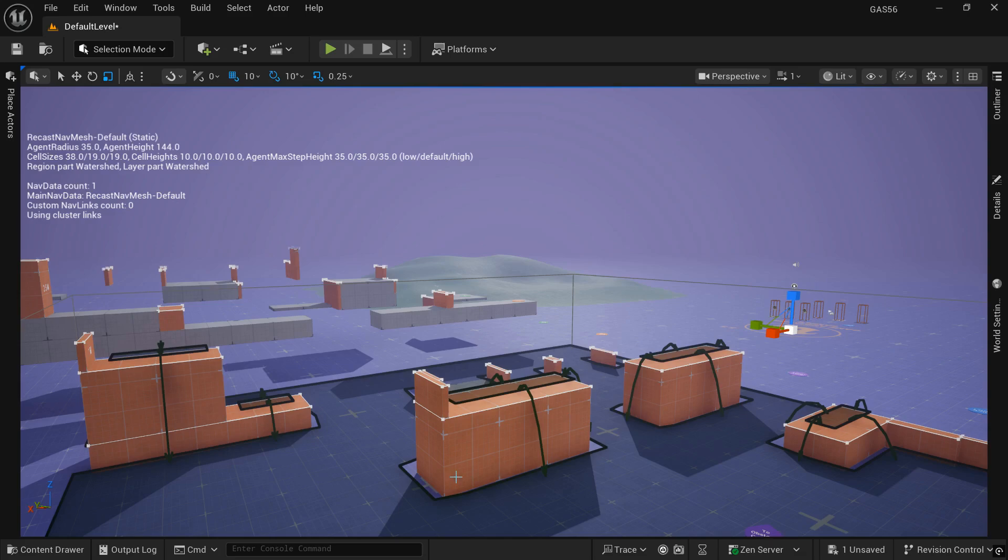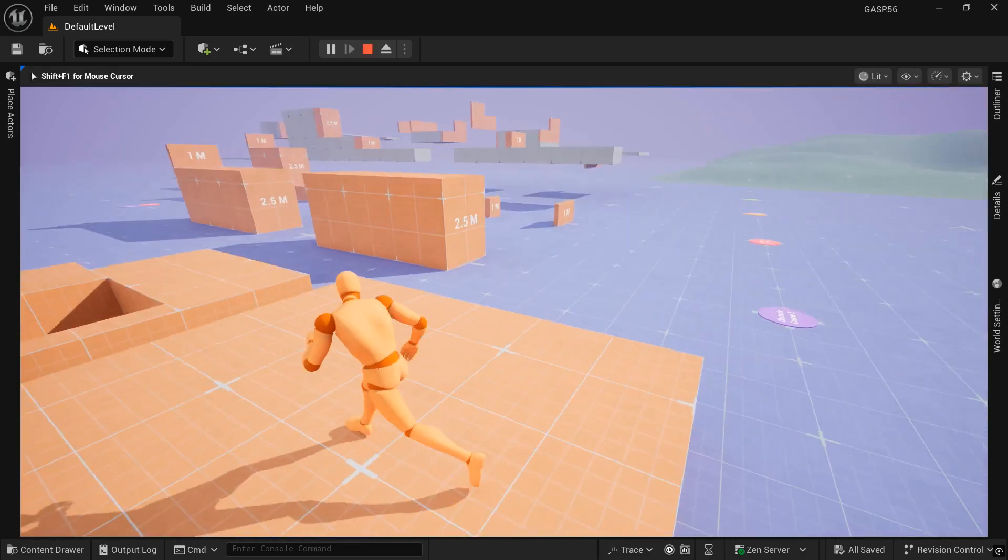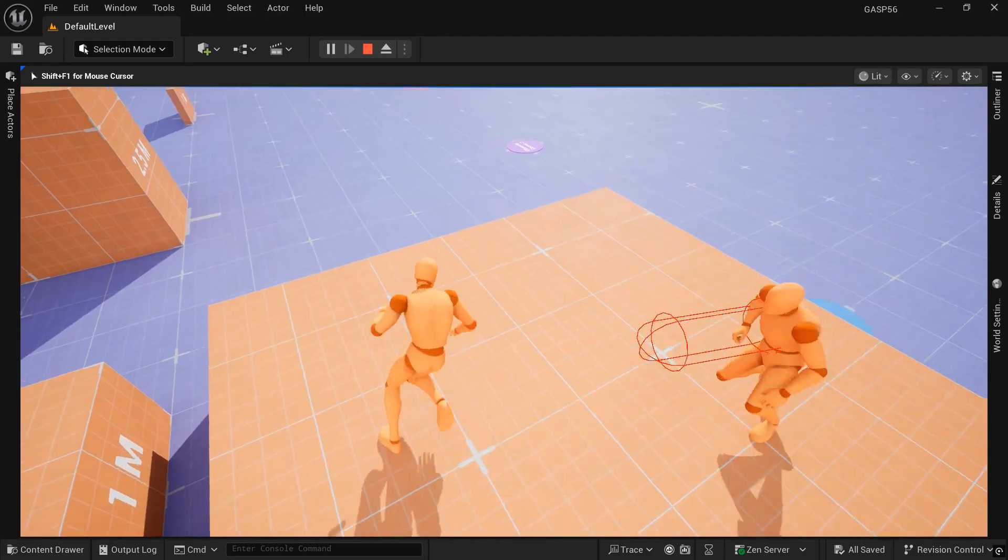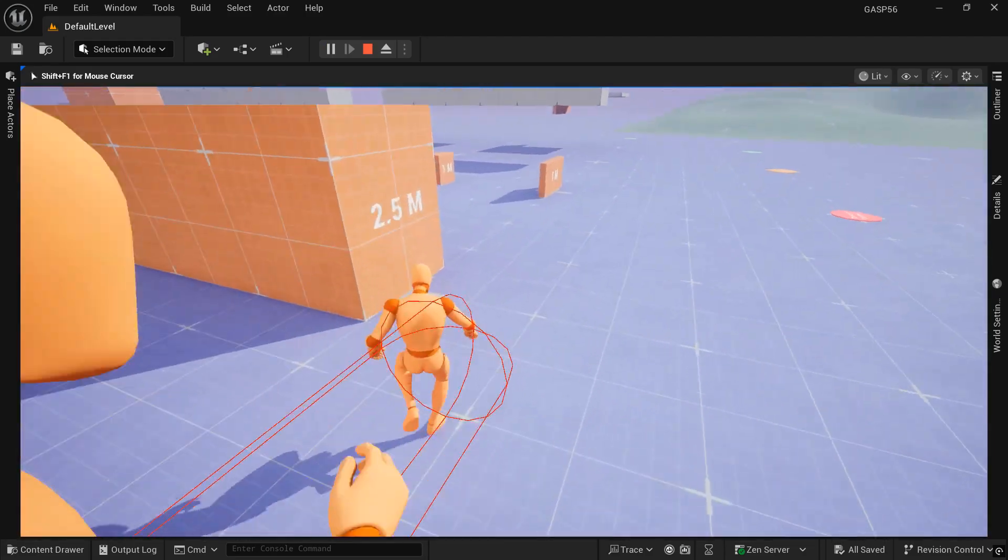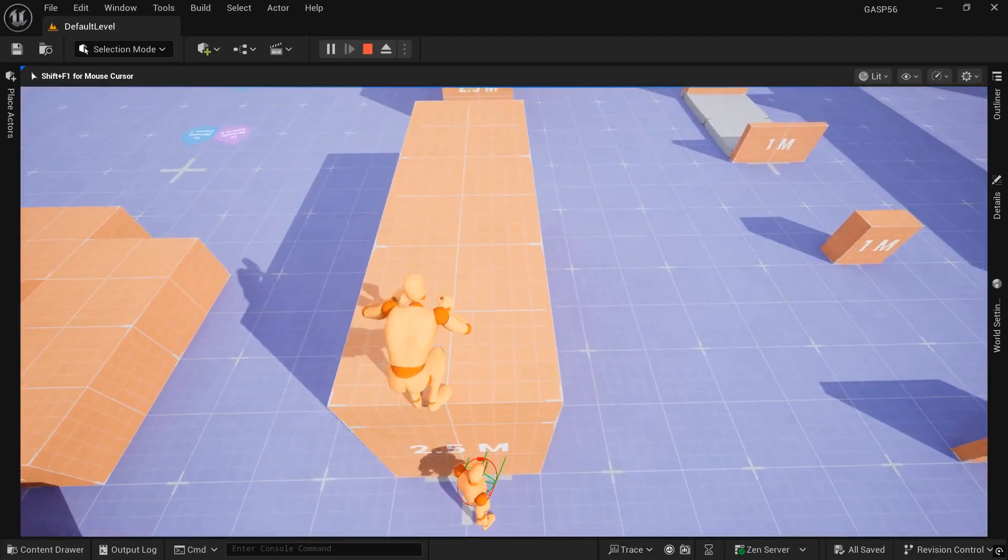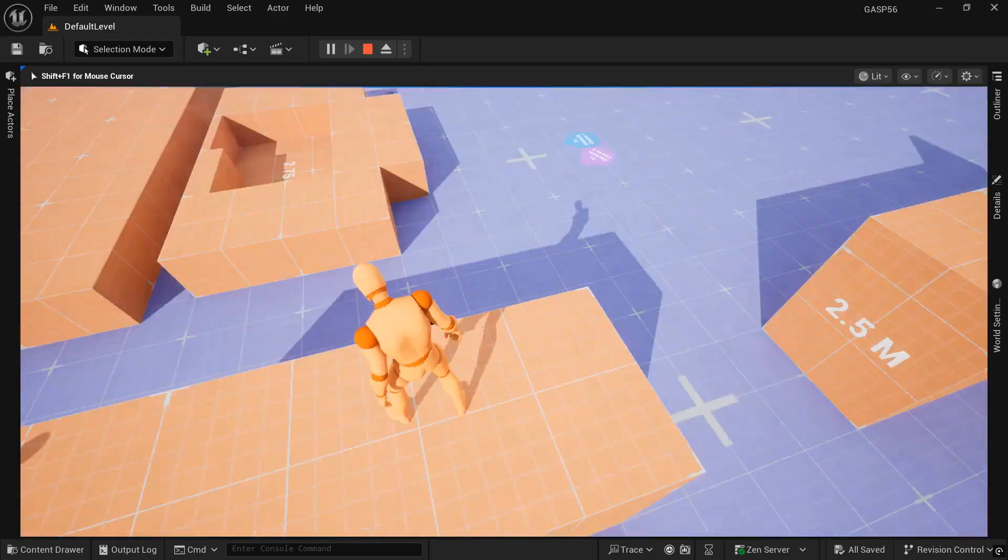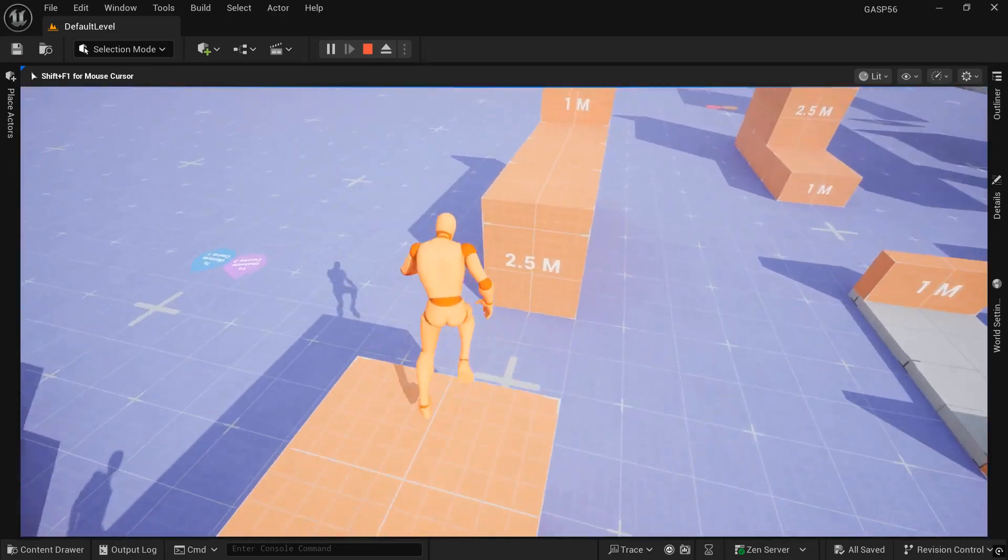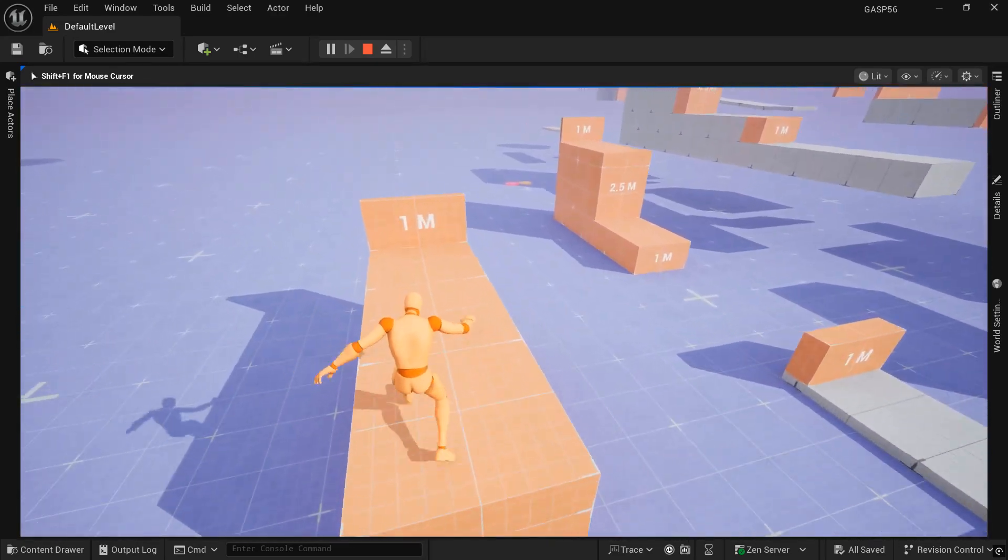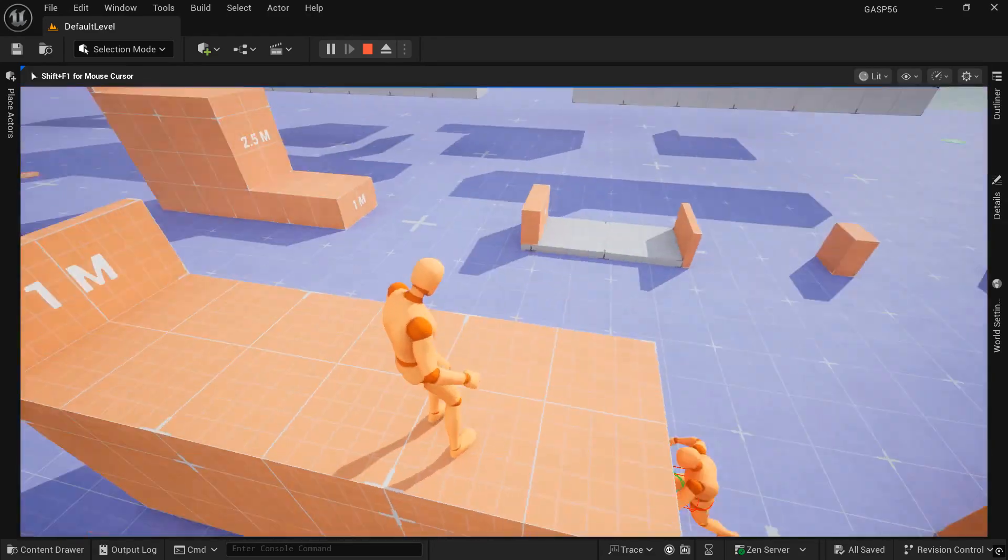In this video we're going to take a look at the AutoNavLink generation, and we're just going to do a quick overview to hopefully get your NPC to be able to climb to different heights and fall from those heights.